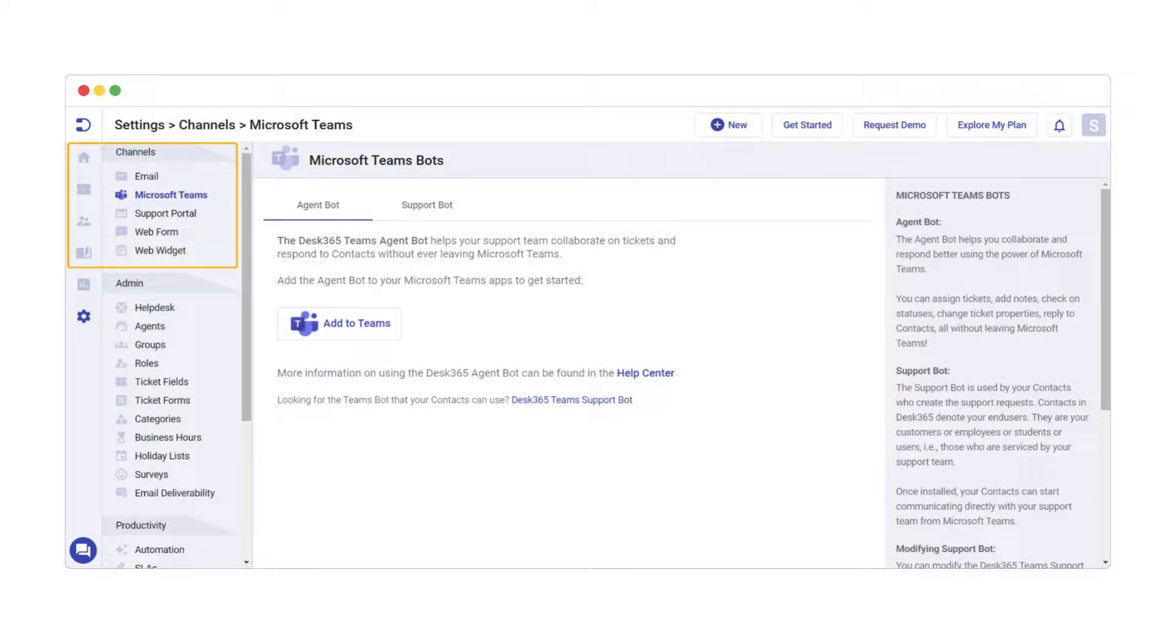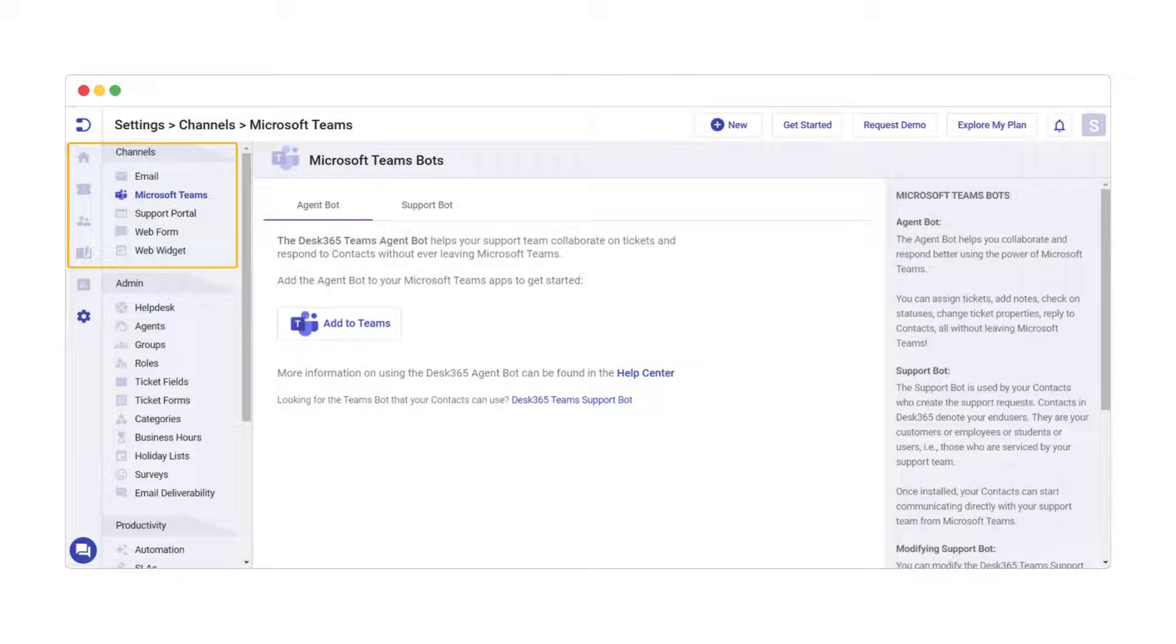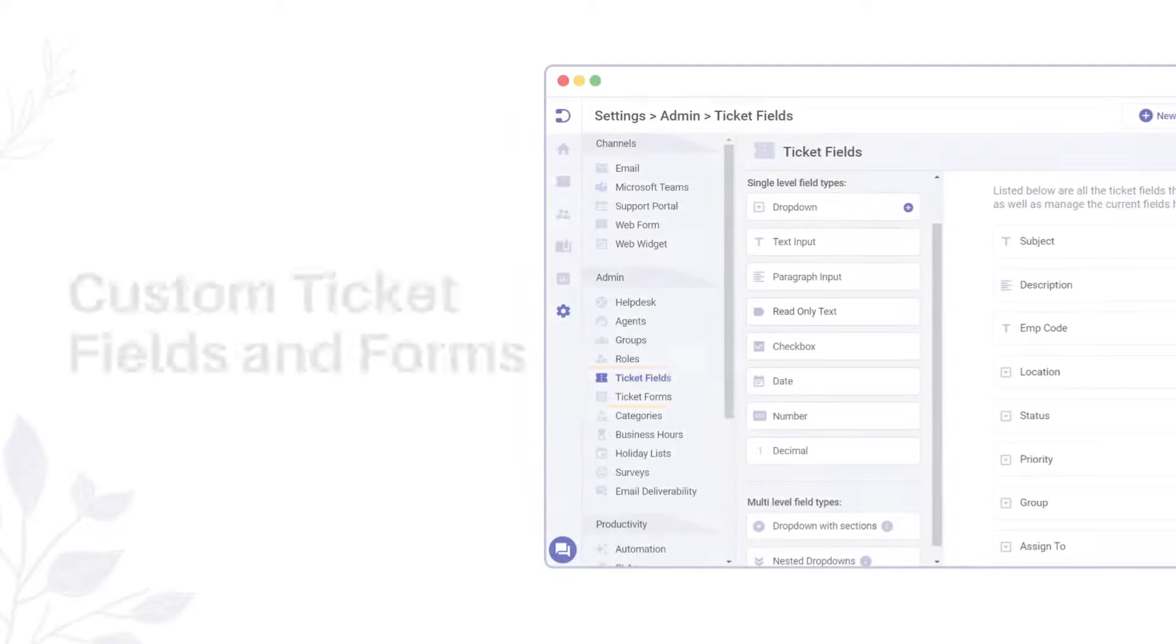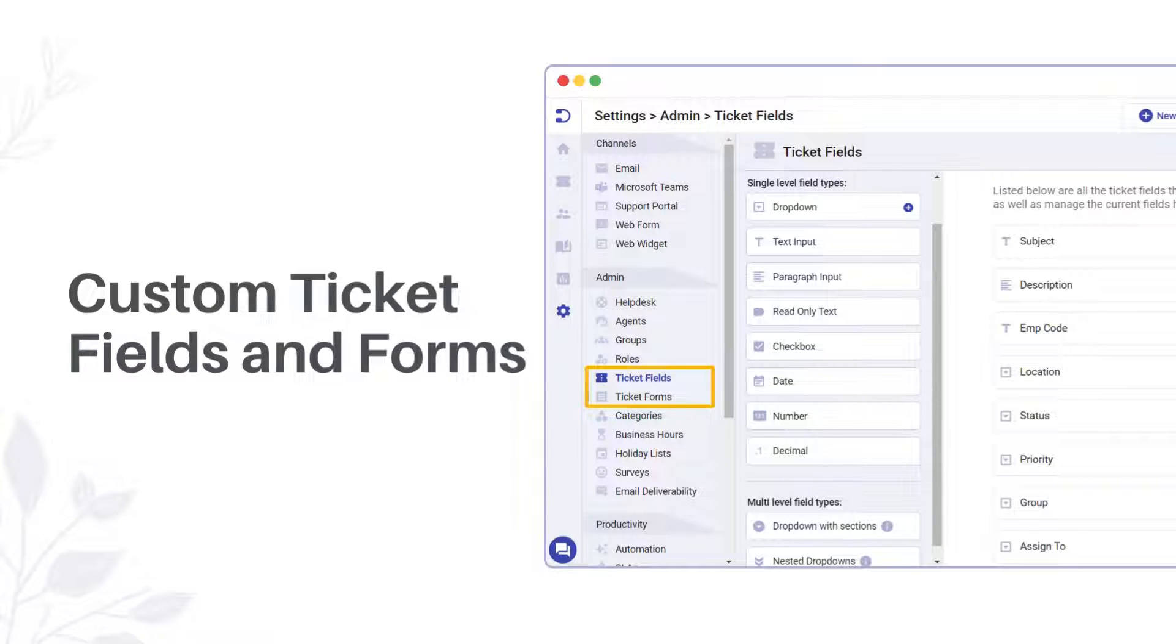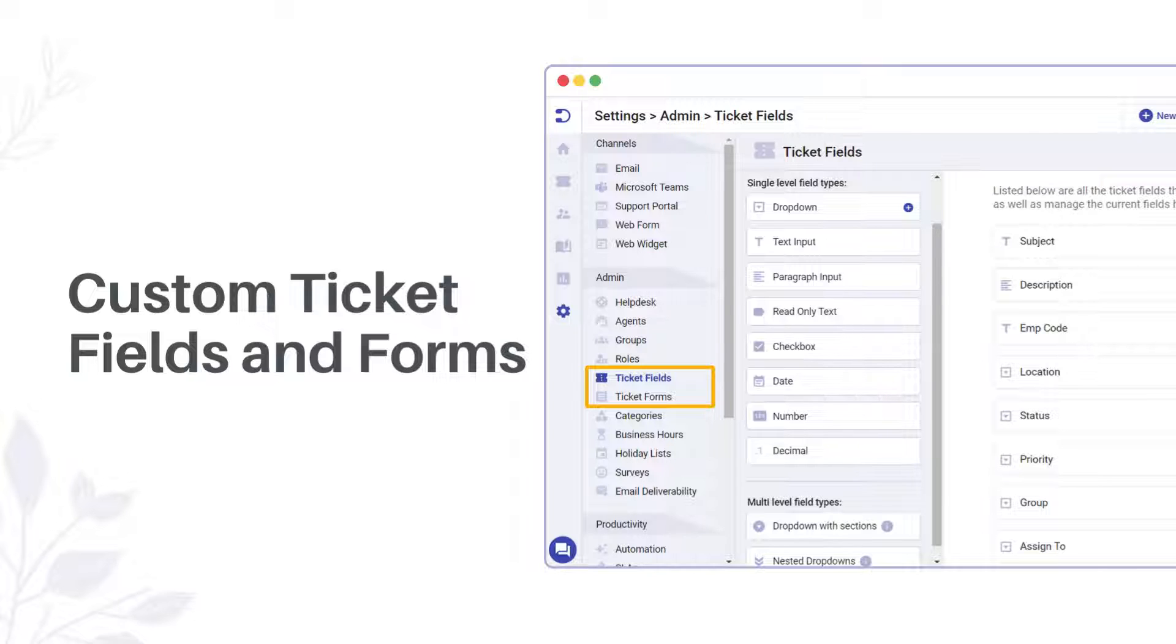Additionally, we have other channels available, such as the support portal, which we'll explore shortly, along with Microsoft Teams, Web Form, and the Web Widget. The Custom Ticket Fields and Custom Ticket Forms options in Desk 365 allow you to tailor your ticketing system to suit your specific needs, ensuring efficient and organized ticket management. We'll delve deeper into these functionalities in the upcoming section dedicated to the customer support portal.